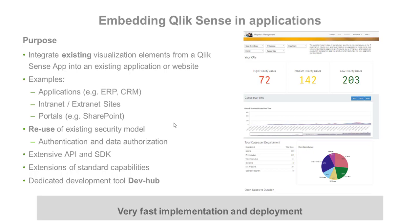You can also extend standard Qlik Sense visualization capabilities by using APIs and standard web technologies. If you are developing within Qlik Sense best practices, the Qlik Sense server will handle it like a standard Qlik Sense object.